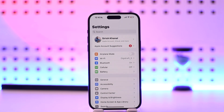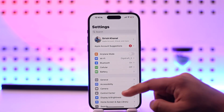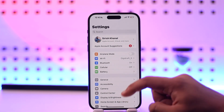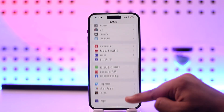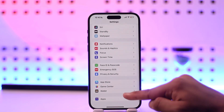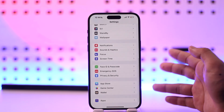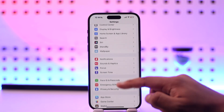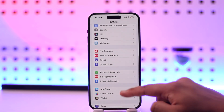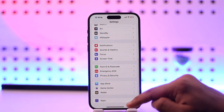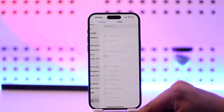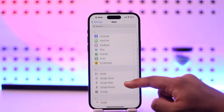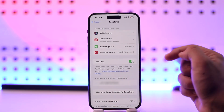Open up the Settings application on your iPhone. Under iOS 18, the layout has changed so you have to scroll down to the Apps section. If you're using iOS 17 or below, you'll find the FaceTime option right on the Settings page. But after iOS 18, you have to go to Apps and simply search for FaceTime.